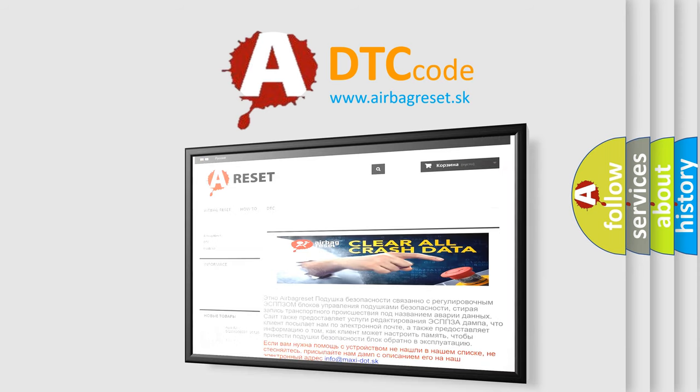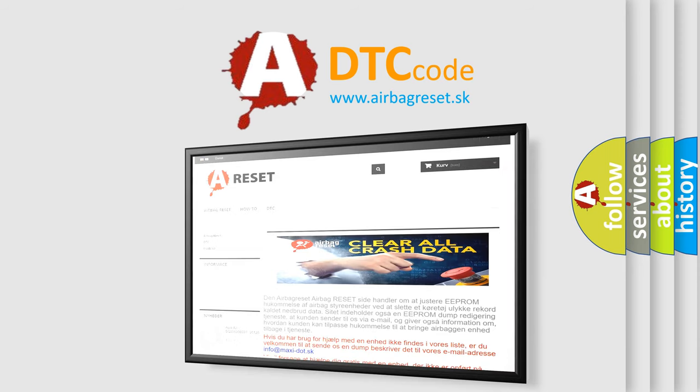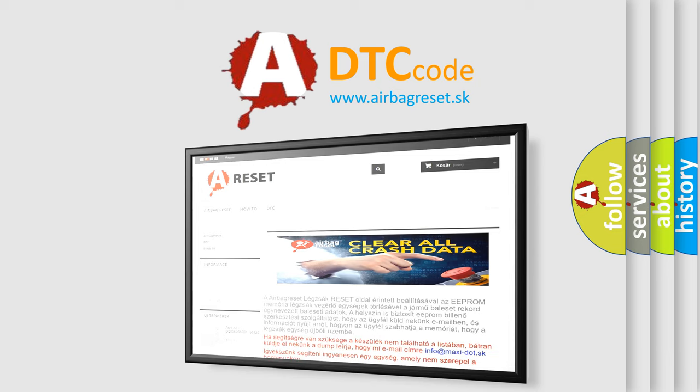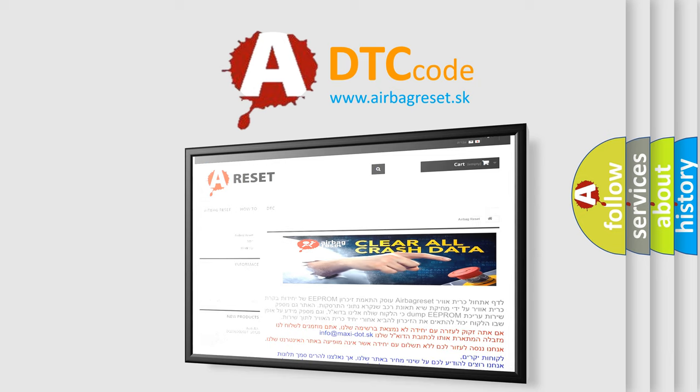The airbag reset website aims to provide information in 52 languages. Thank you for your attention and stay tuned for the next video. Bye!